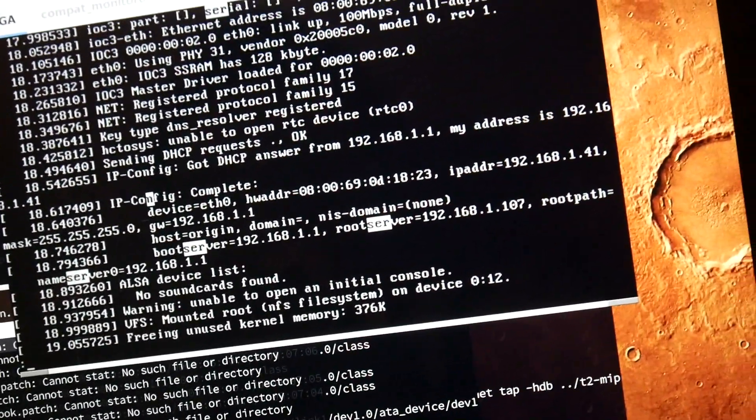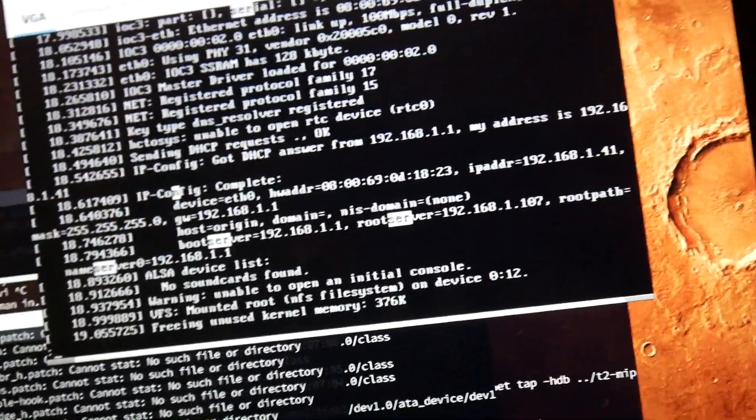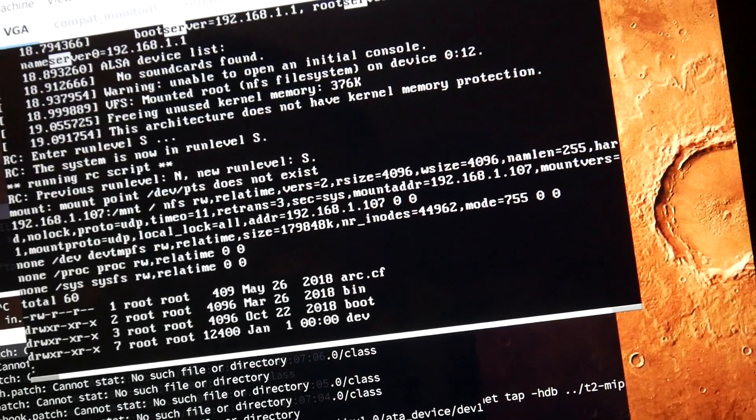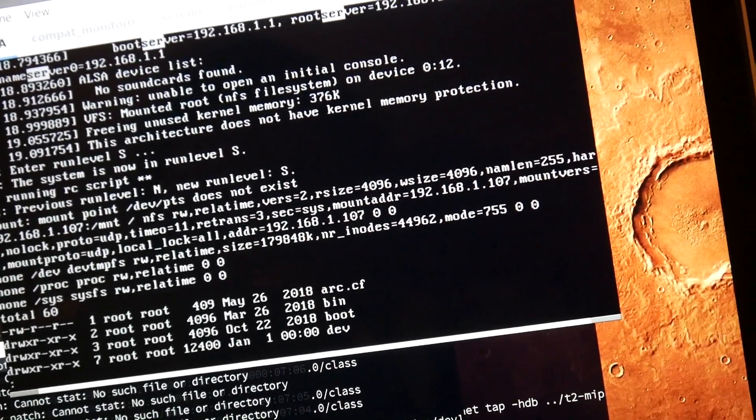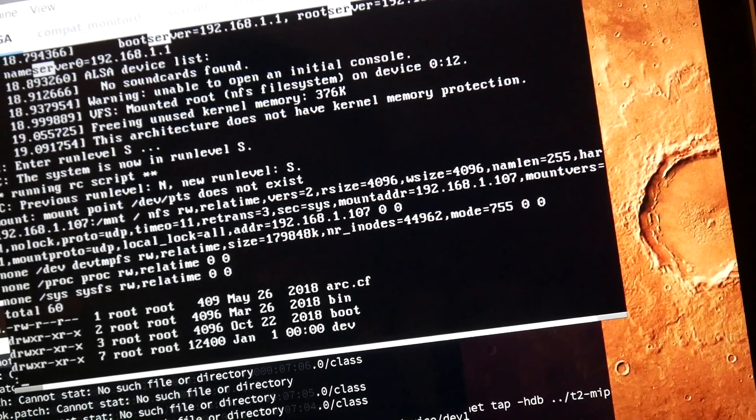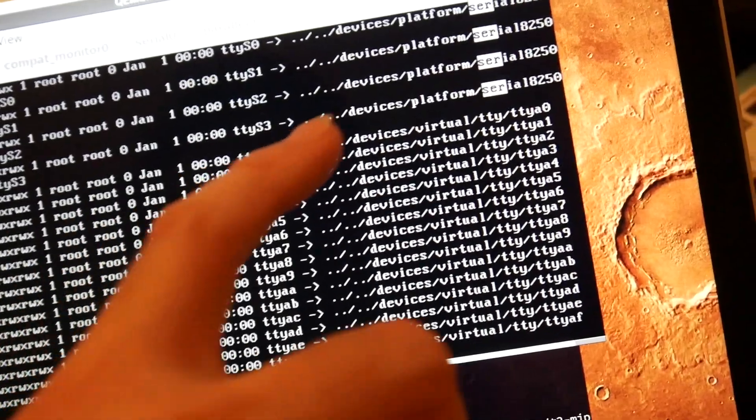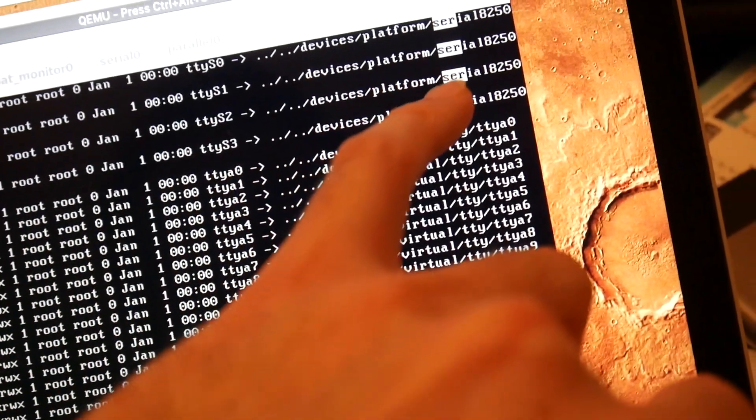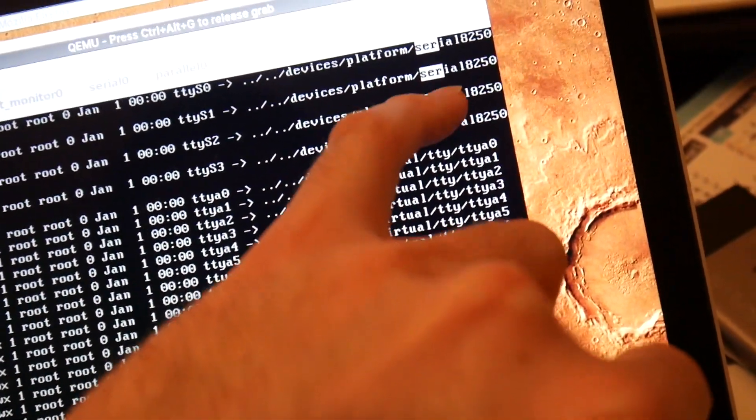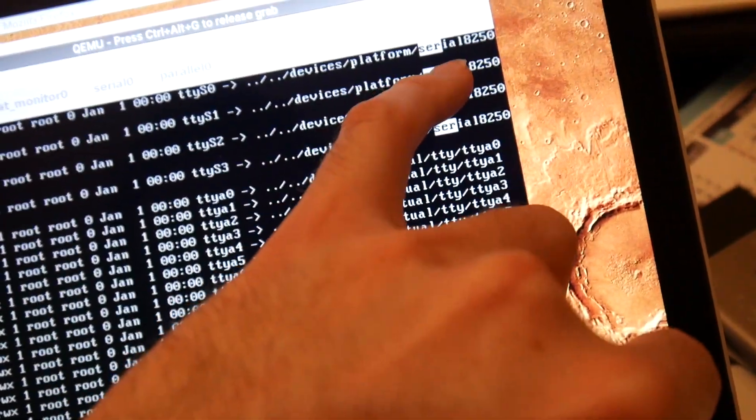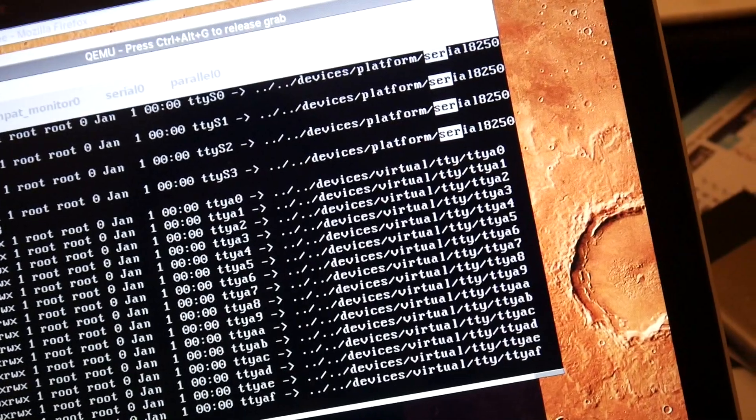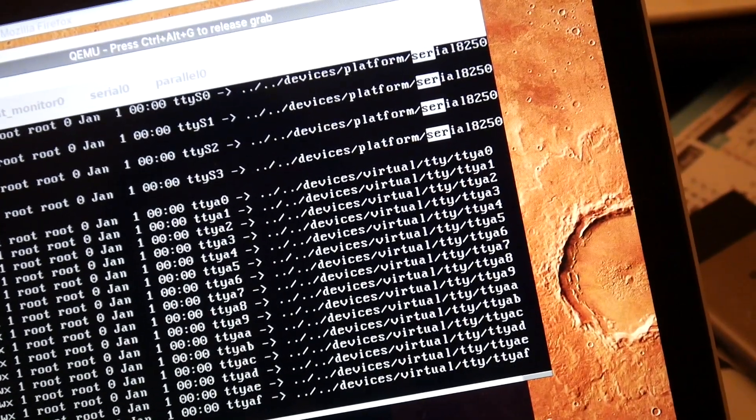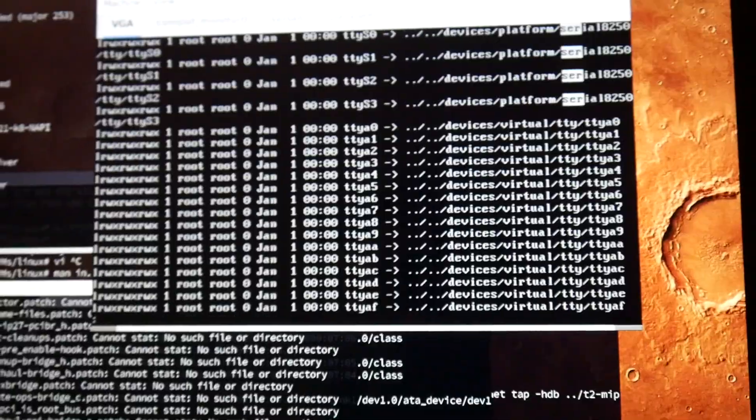Here you can see the device nodes pointing to this serial, to this 8250.